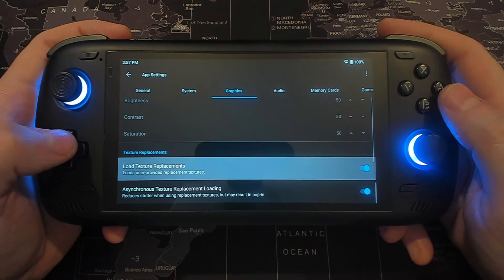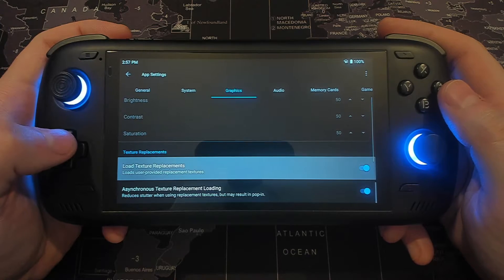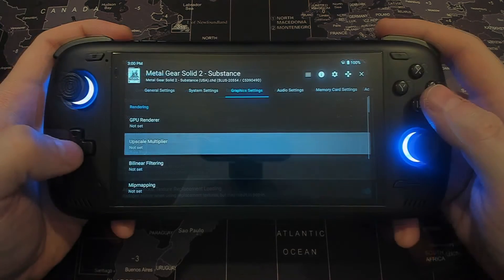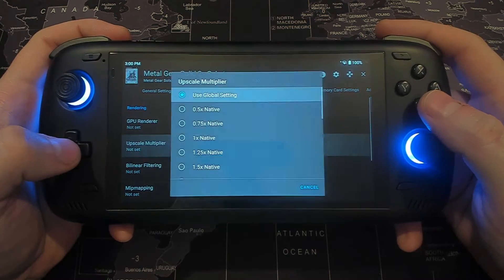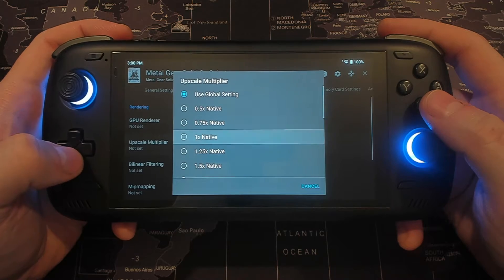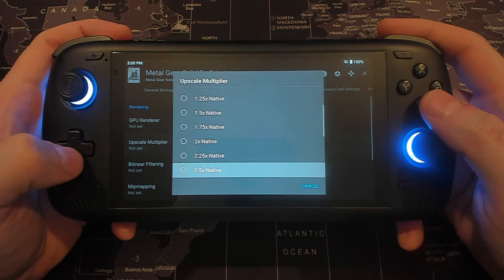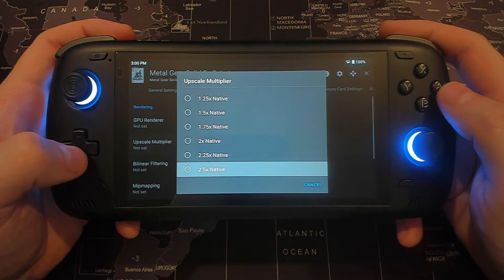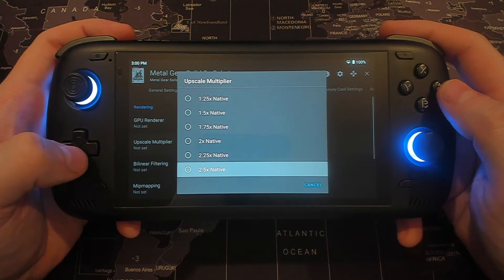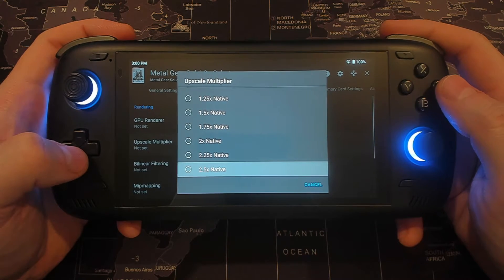And that's it. You now have new high definition textures for your game. I also recommend that you set your resolution for each game to 2.5x, as this is essentially around 1080p, and some of these games with the textures on will be quite demanding in some areas.